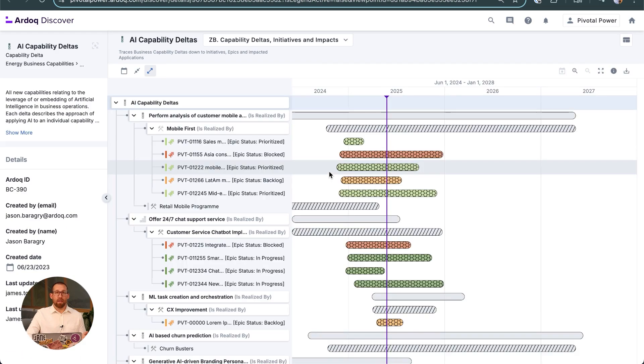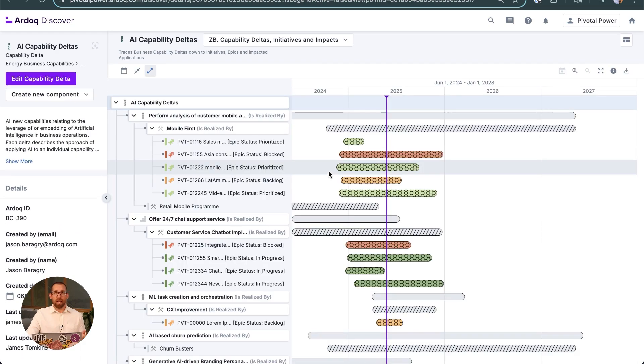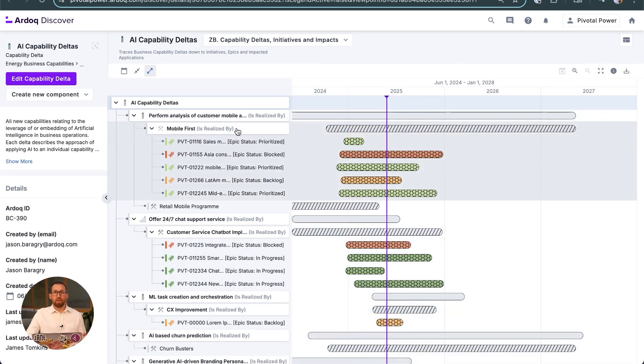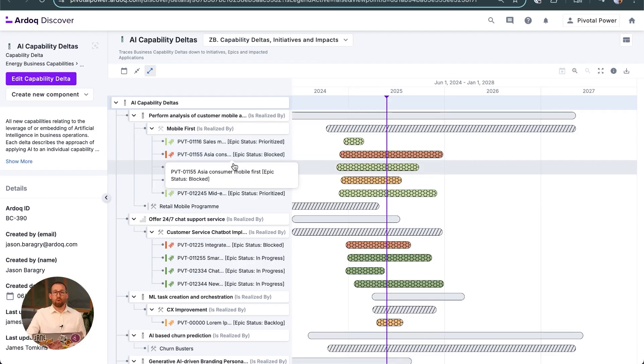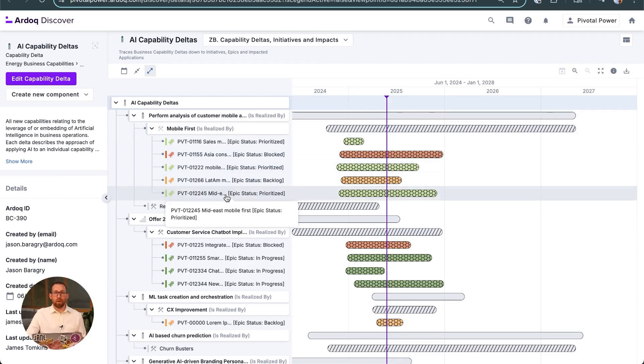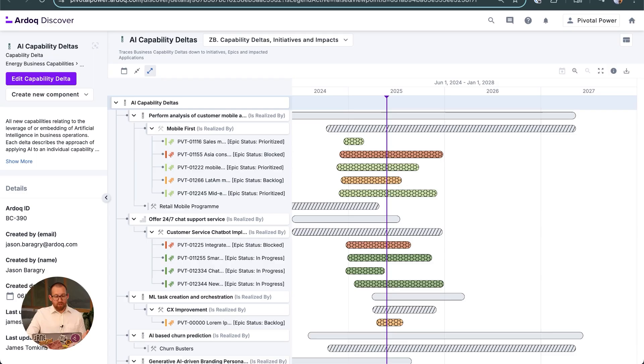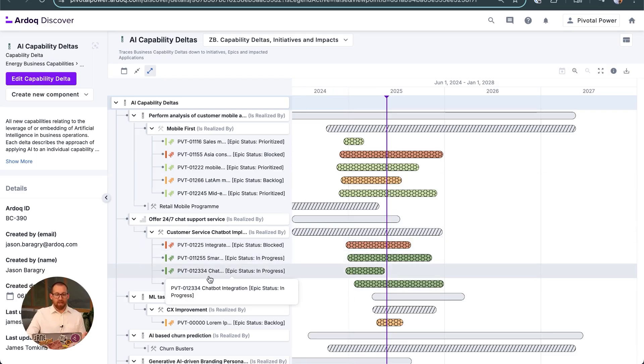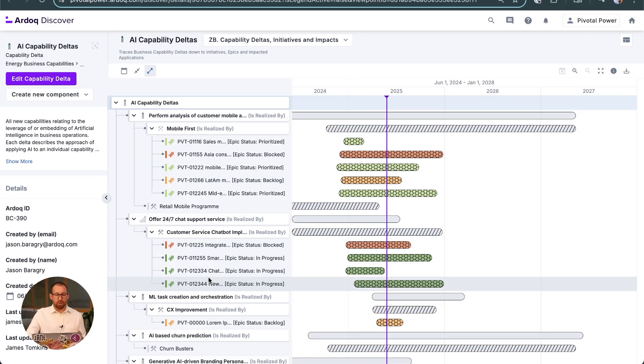They can track the progress of this initiative via Ardoq's Discover platform. This timeline view shows all the AI capability deltas that have been planned. We saw this being developed in use case 2, Advanced Road Mapping, as part of our capability-based planning. Here we can see that the smart chat implementation initiative and our integration with Jira ensures that up-to-date progress data is being published and shared.